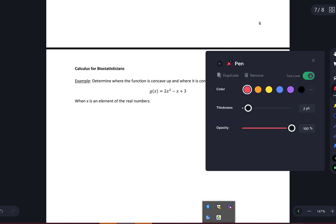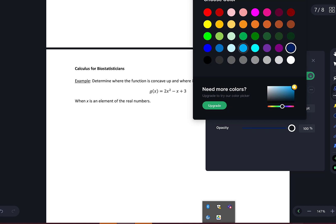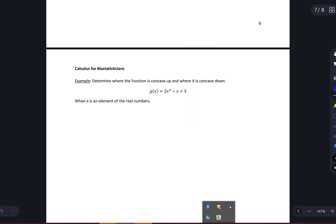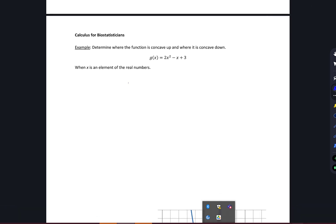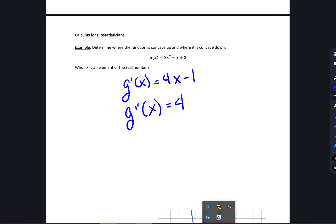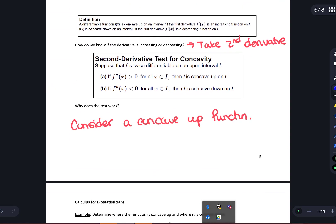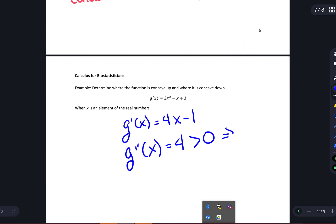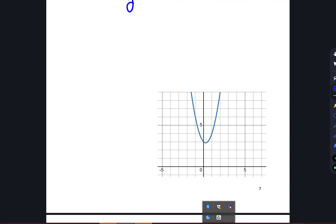Let's revisit the two previous examples to determine concavity. For the first function, recall that the first derivative was 4x − 1. The second derivative is simply 4. Since 4 is always greater than 0, the second derivative test tells us the function is concave up everywhere. Looking at the plot confirms this — the function is indeed concave up.